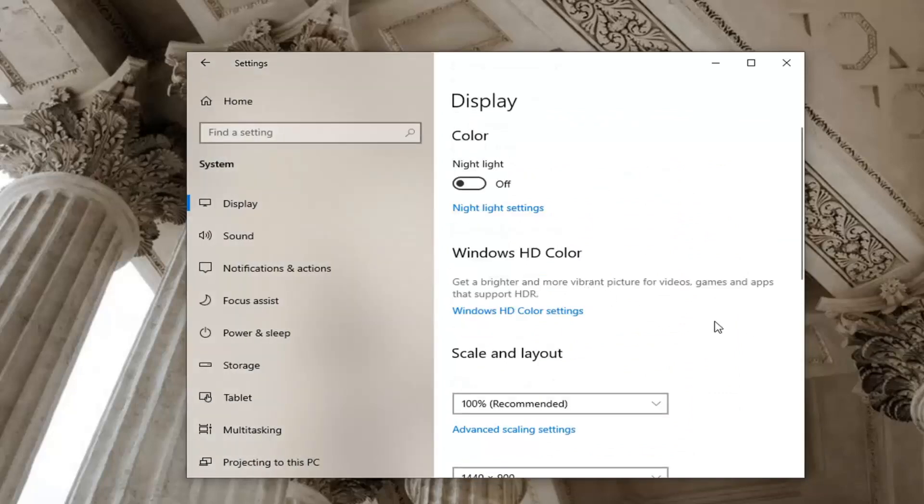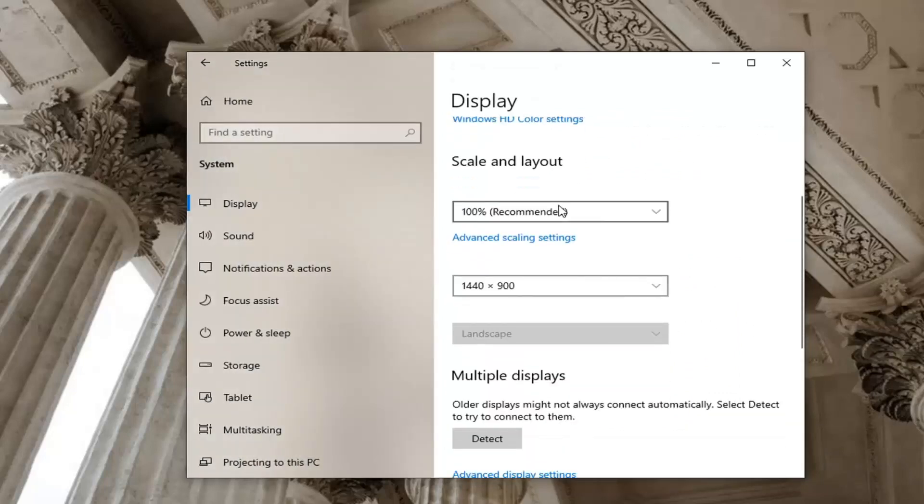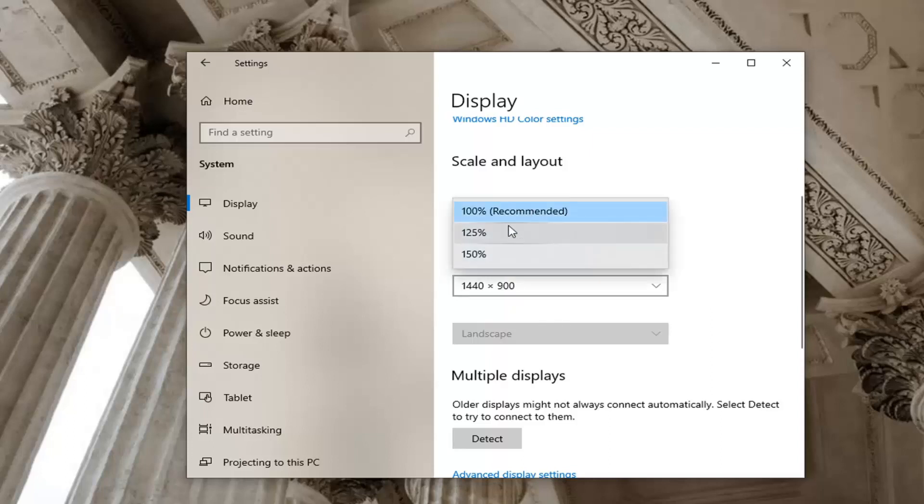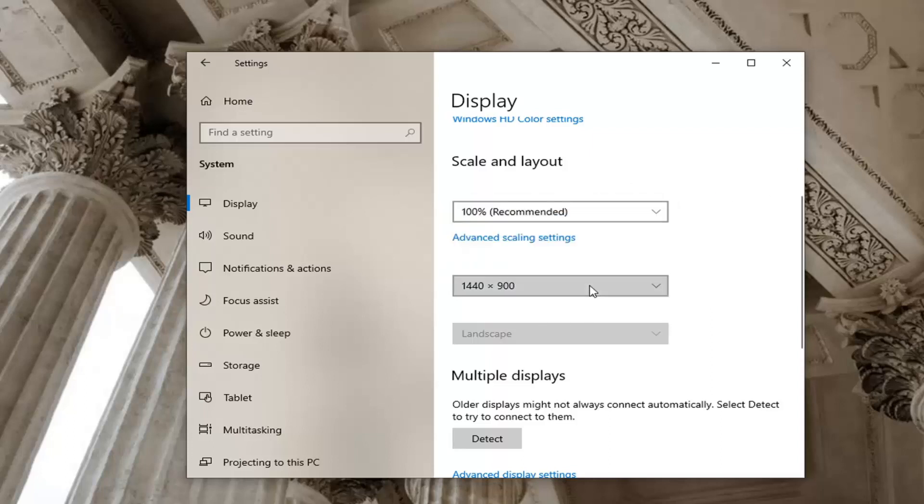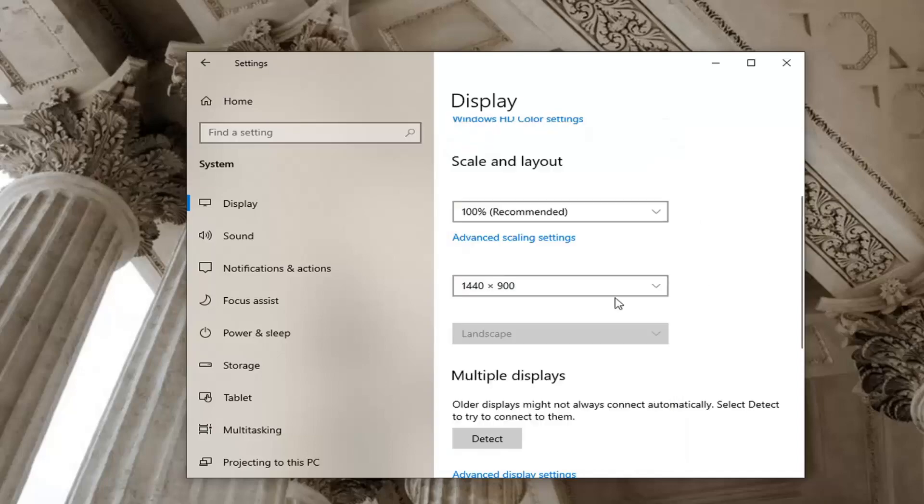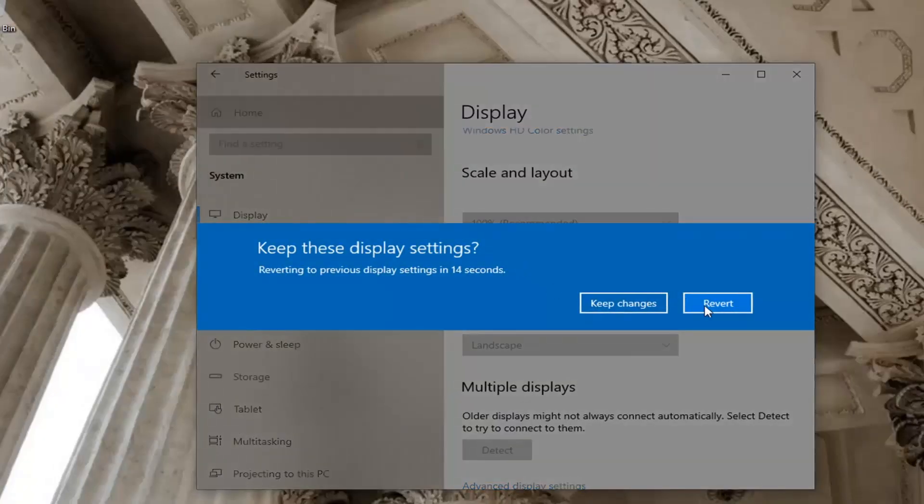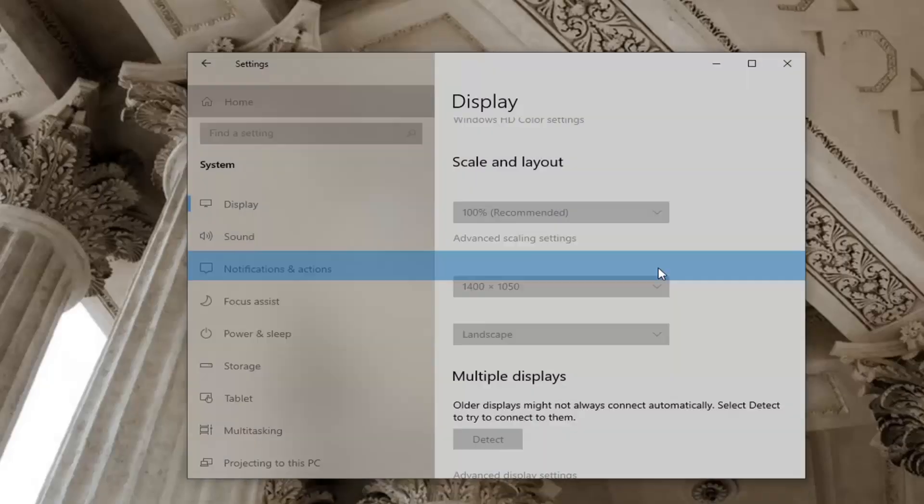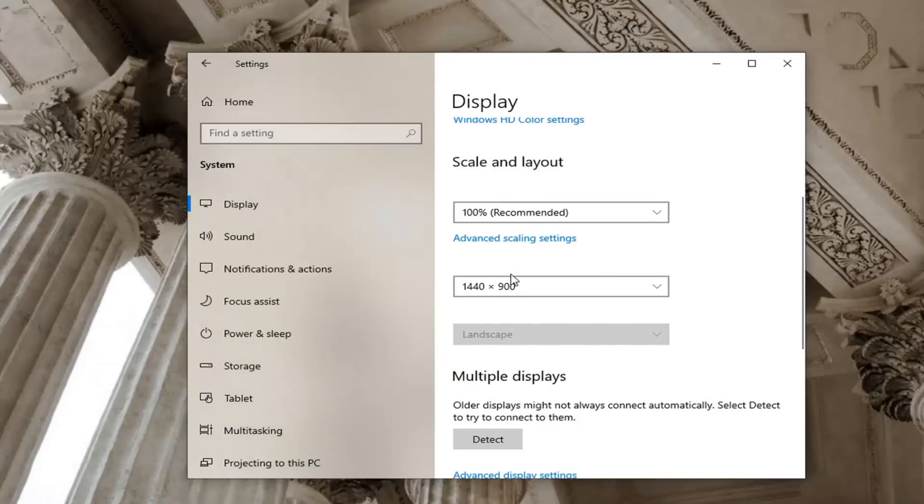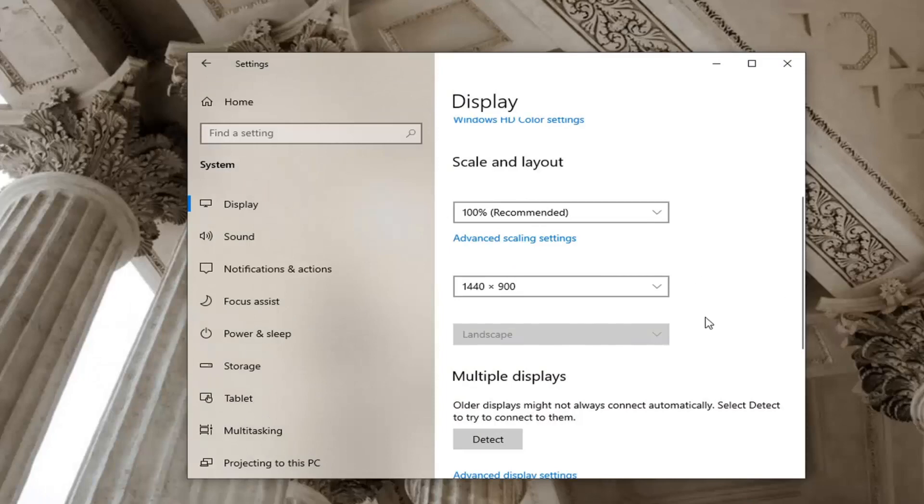We want to make sure everything is set to recommended here. So if it's set to something else make sure it's just set to recommended, it's not zoomed in too much or zoomed out. And make sure your screen resolution is also correct, so if it looks too boxy or it's too small you may have to go ahead and adjust that. But generally speaking recommended should be the recommended option.